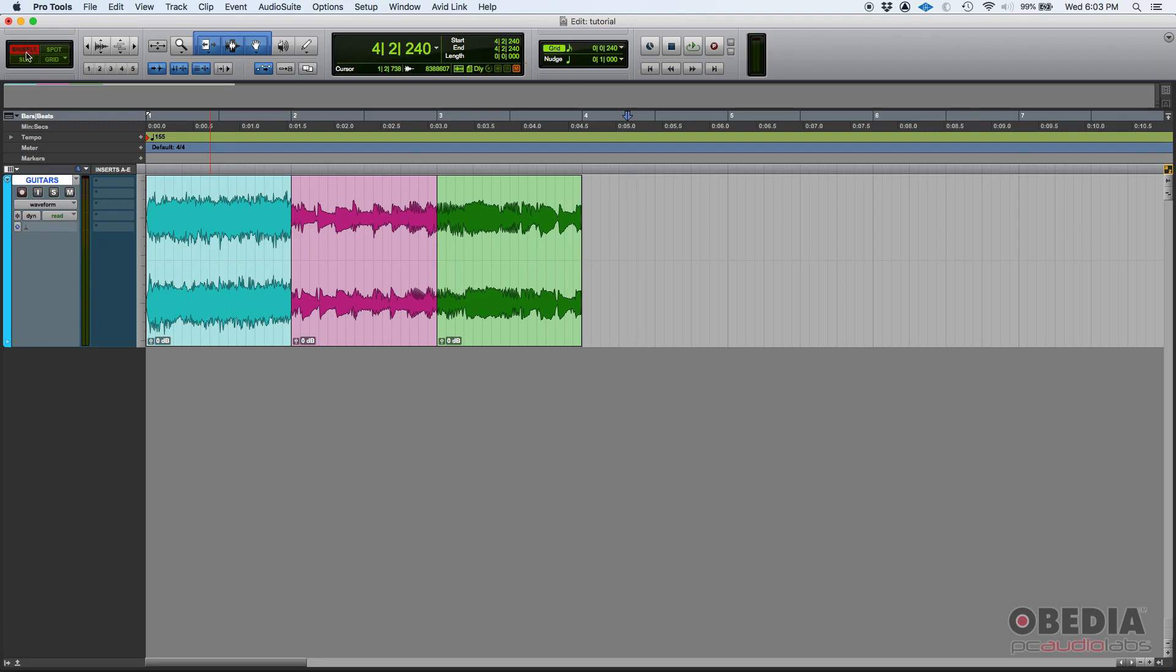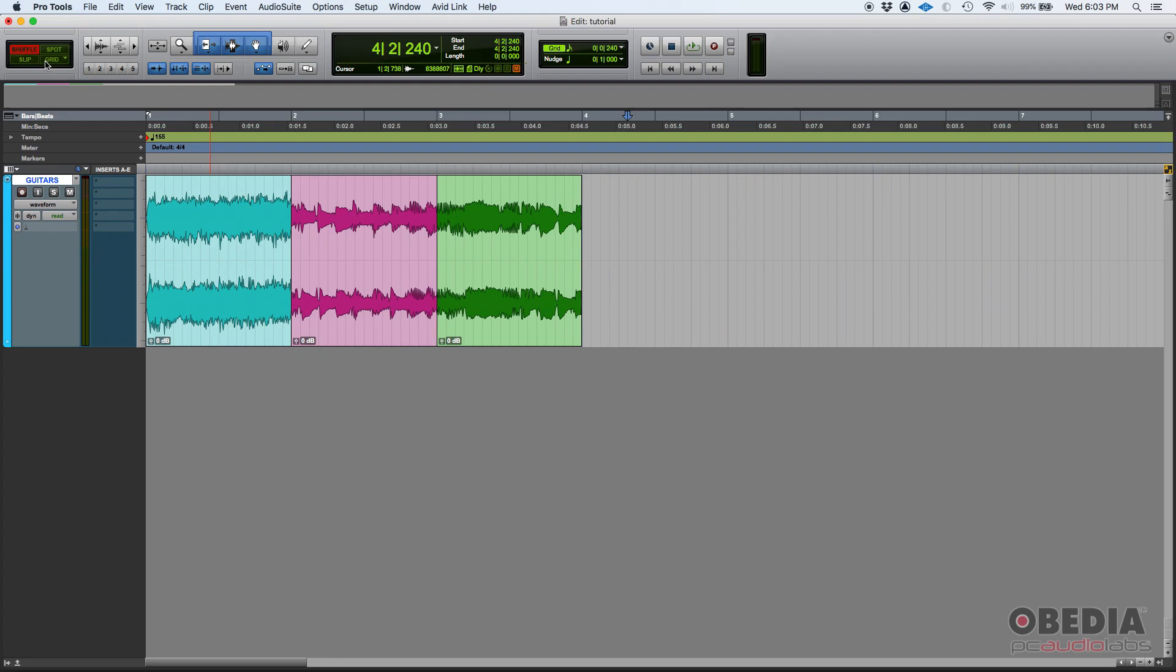As I said before, in general you'd be using slip and grid and you'll be going back and forth between those two. But in shuffle mode you can do really cool things that you can't with the previous two.